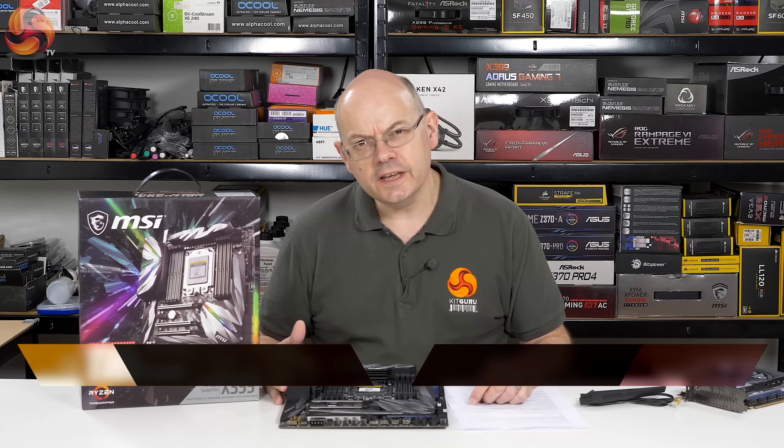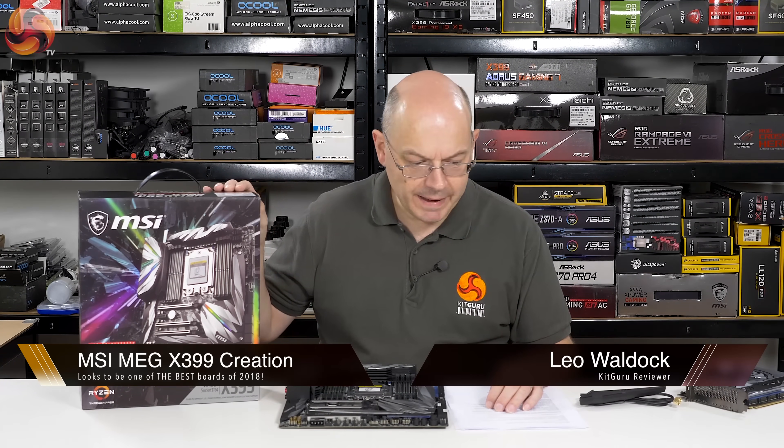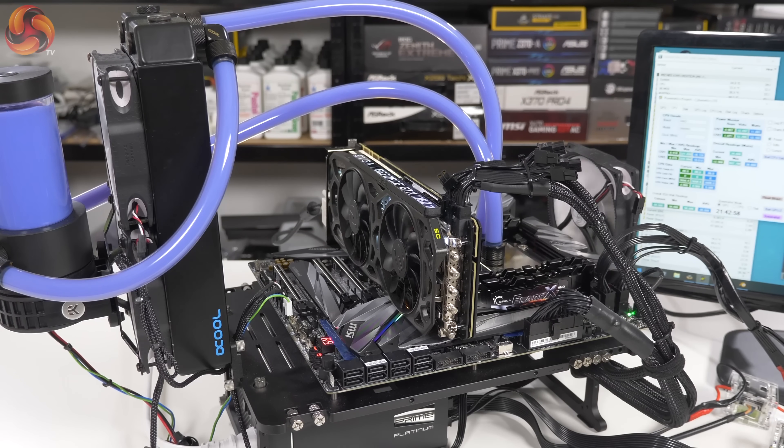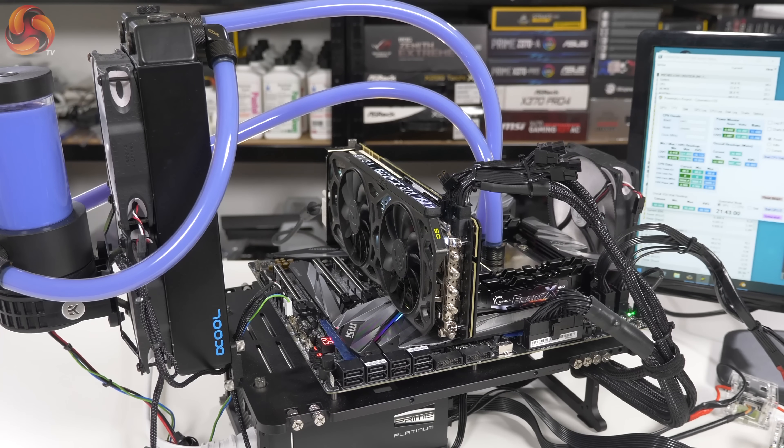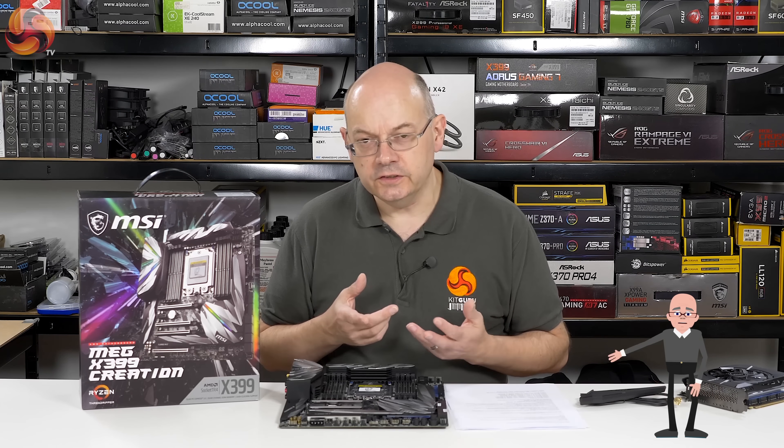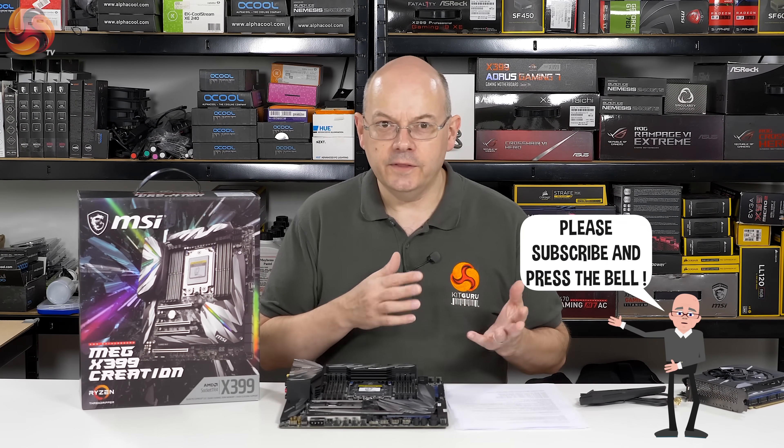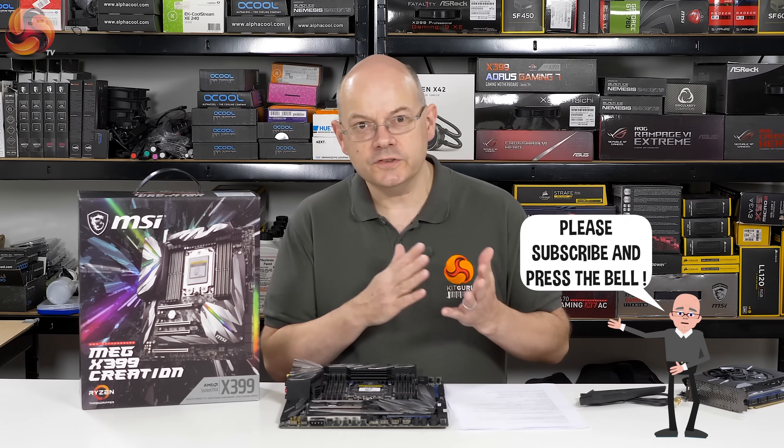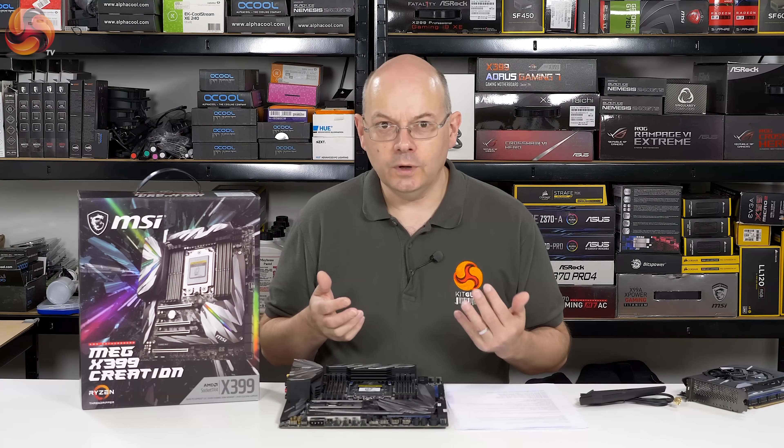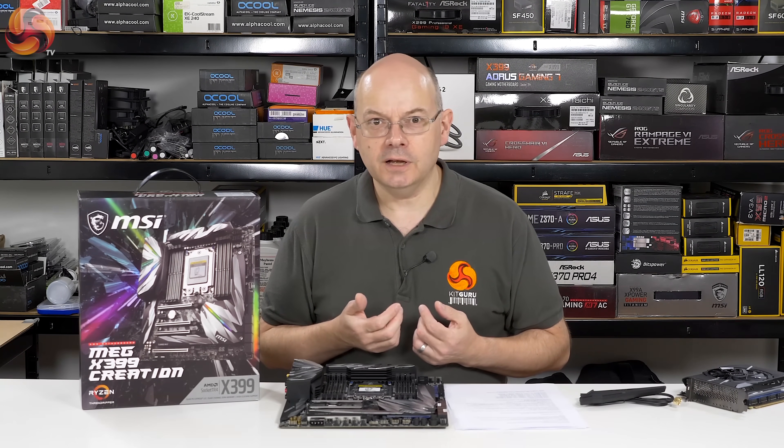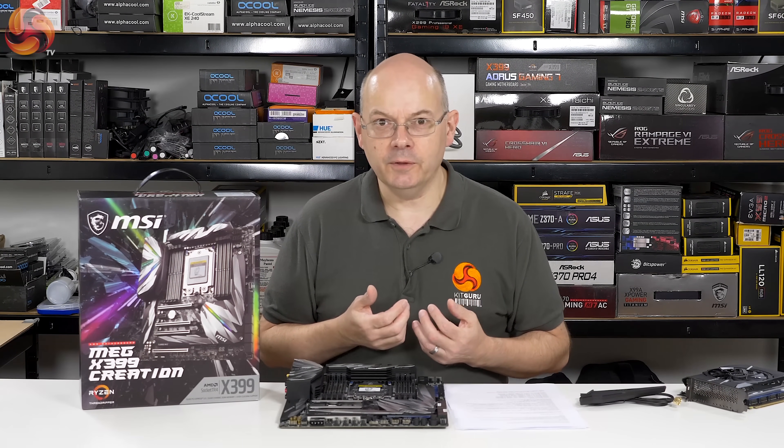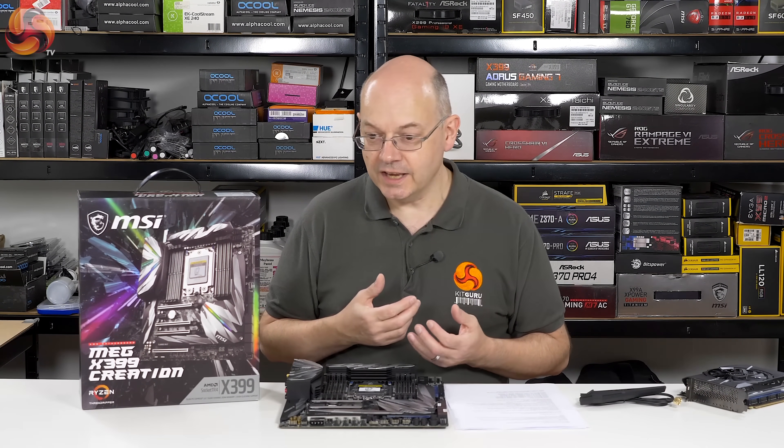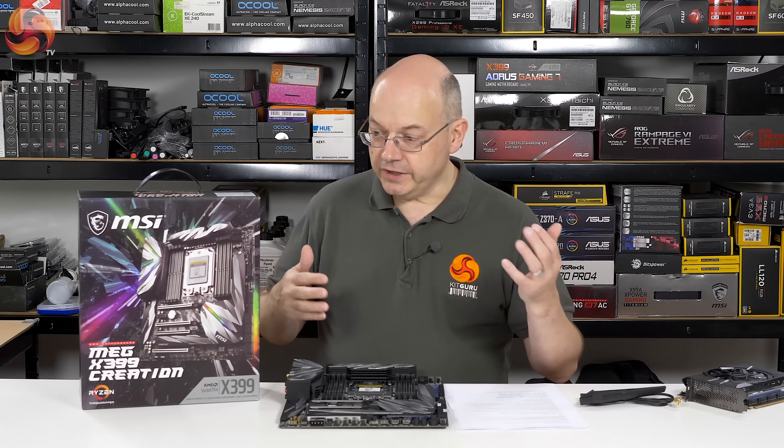MSI exhibited immaculate timing when they displayed the MEG X399 Creation motherboard at Computex. It was immediately after AMD announced the 32-core Threadripper 2990WX CPU and 24-core models, raising TDP from 180 watts to 250 watts. All our thoughts were, what are you going to plug that into? Motherboards are going to be pulled to their knees. And then we saw this.